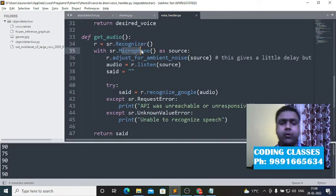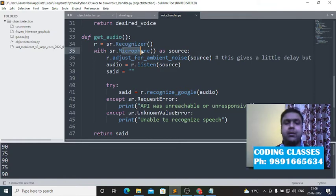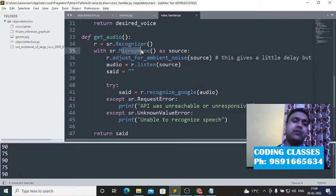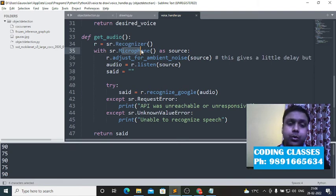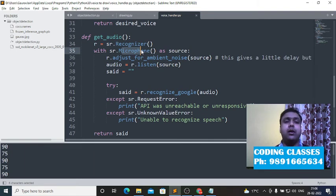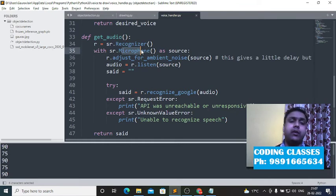I've used speech recognition and microphone in the same way as in my Jarvis application on my channel. There are many applications I've developed on artificial intelligence, game development, mobile application development, data science, and computer vision — all available on my channel. Go ahead and check out the whole channel to get a feel of what I'm teaching students.